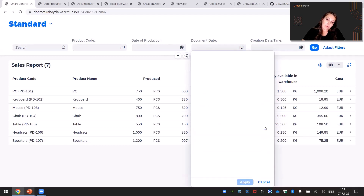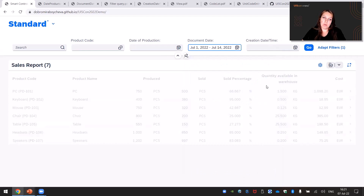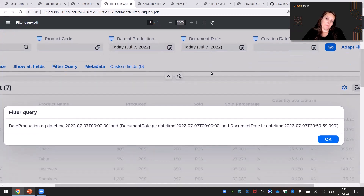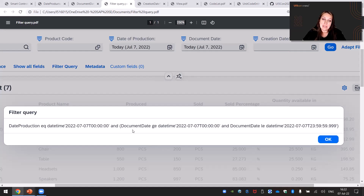At the same time you can select a custom range and it will appear in your filter query. Most likely you noticed that in both cases — date of production and document date — we have a filter like today, but it appears differently in the query. For date of production with filter restriction single, you see an equal operator with the date itself. For document date with filter restriction interval, we have a range.